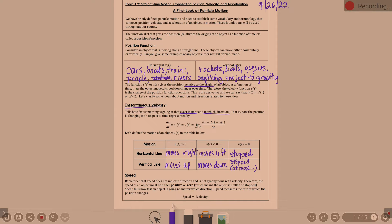Lots of vocabulary in this lesson. Speed does not indicate direction and is not synonymous with velocity. I thought it was until I taught calculus. Speed is not synonymous with velocity. It does not indicate direction.